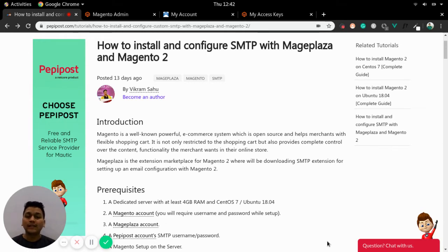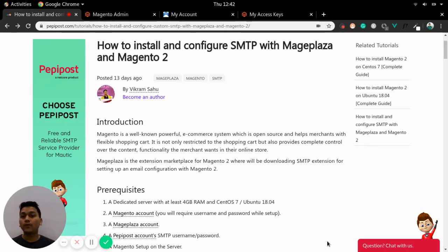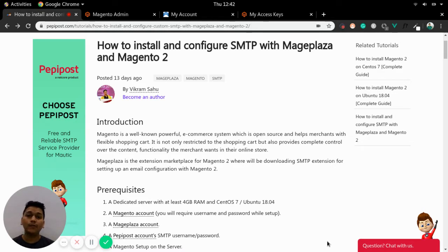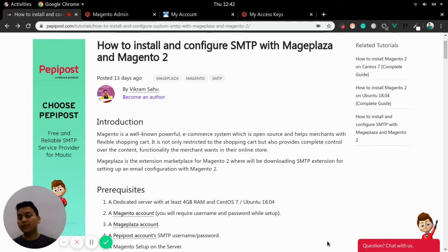Welcome back to Pepego's tutorial series. I'm Vikram and in this video I will be talking about how you can install and configure SMTP with Maze Plaza and Magento 2. Before getting started, I would recommend checking the link in the description, which might help you out in setting up or configuring your SMTP with Maze Plaza and Magento 2.